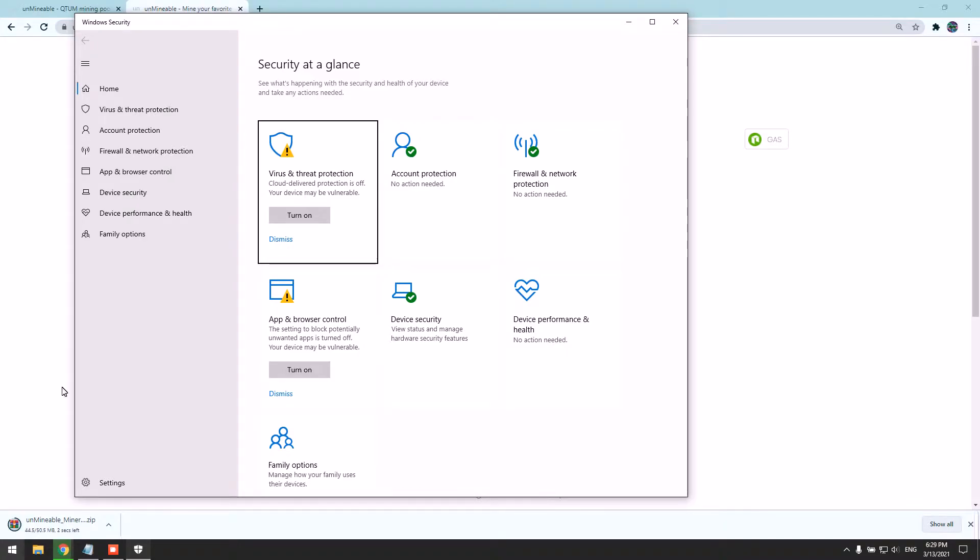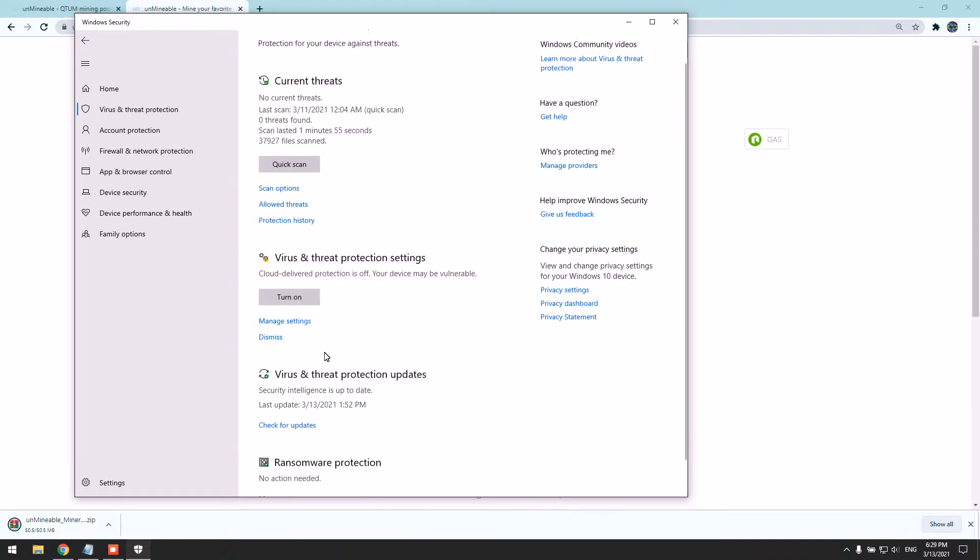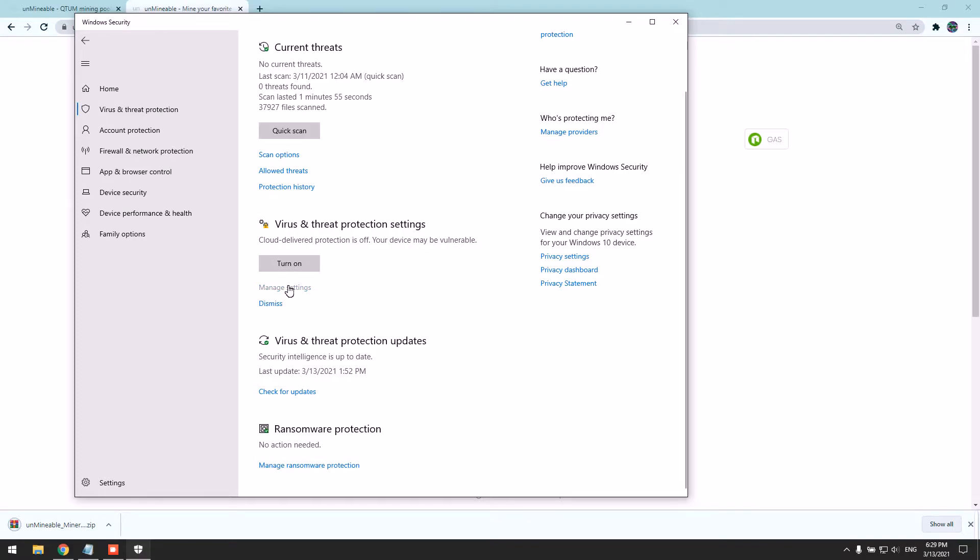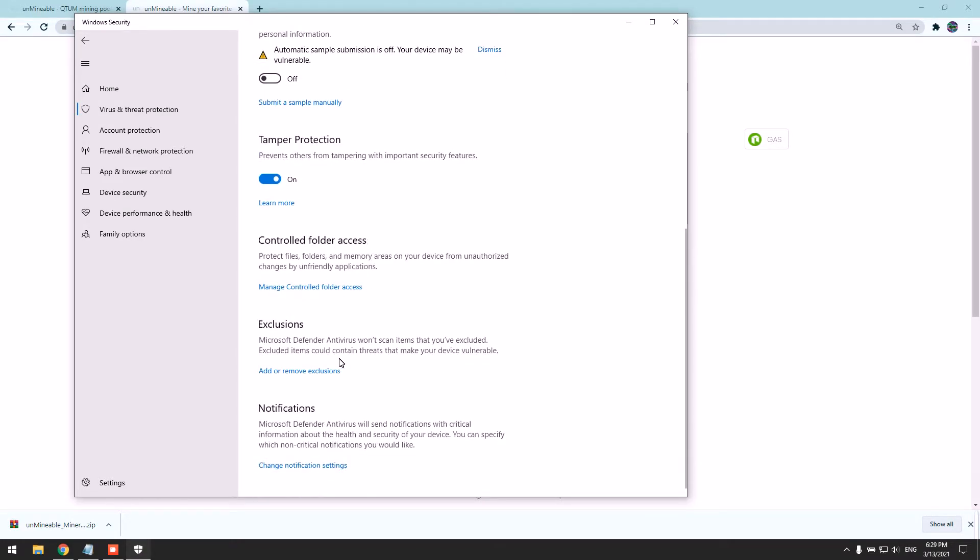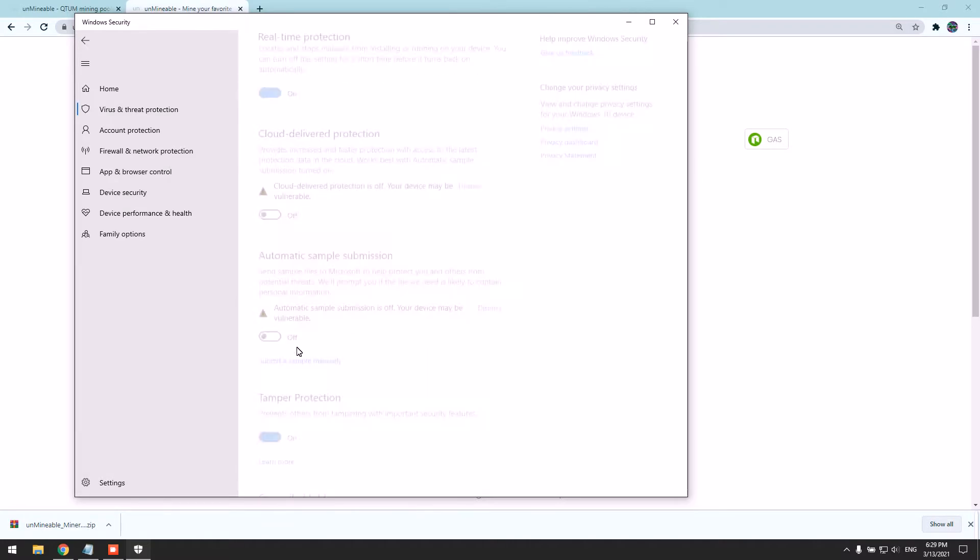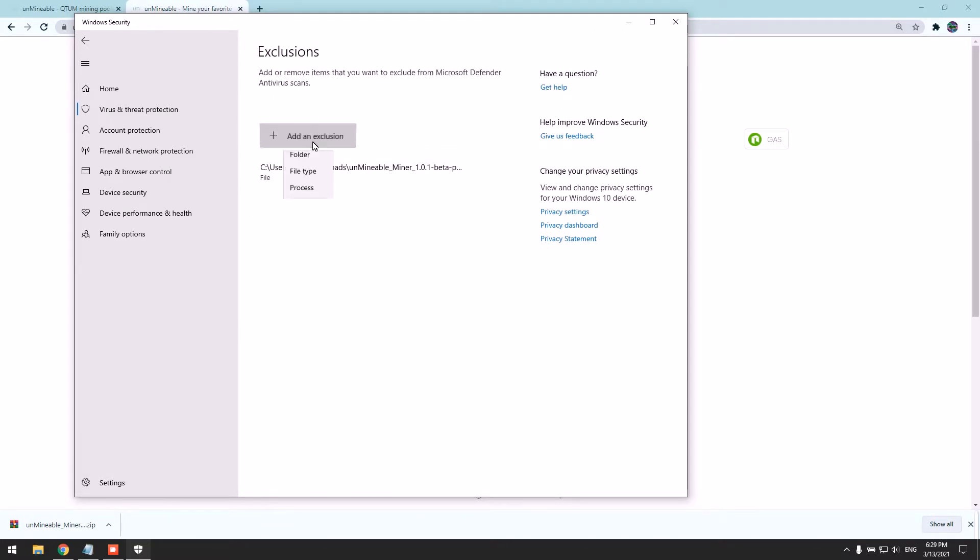Once we turn it off, as you can see here, it's turned off. Manage settings. Once we turn it off, we have to add the file as an exclusion so we won't have any issues with the miner.